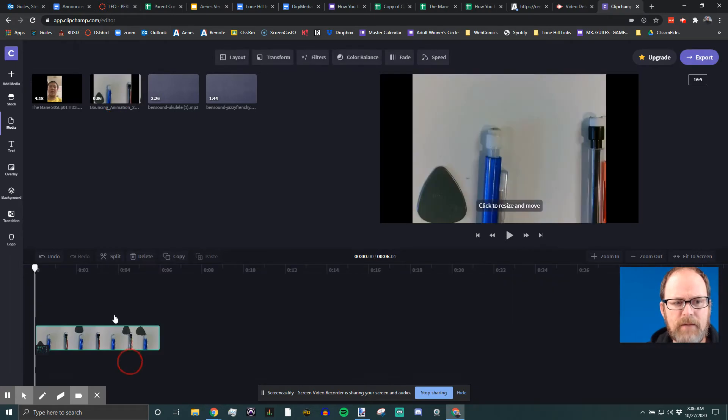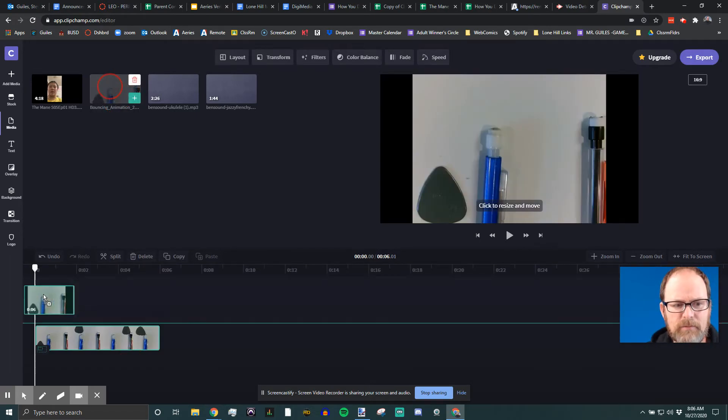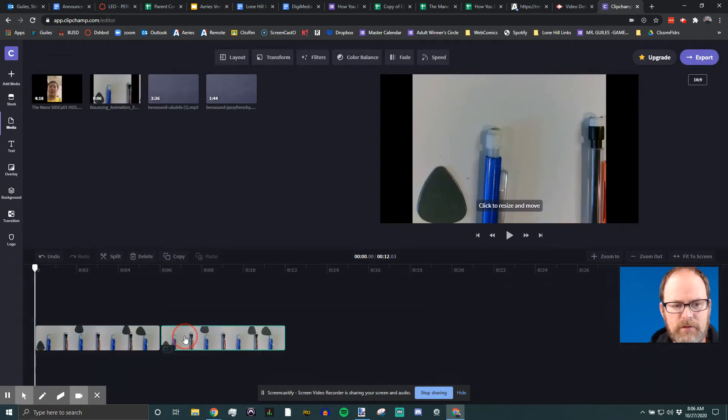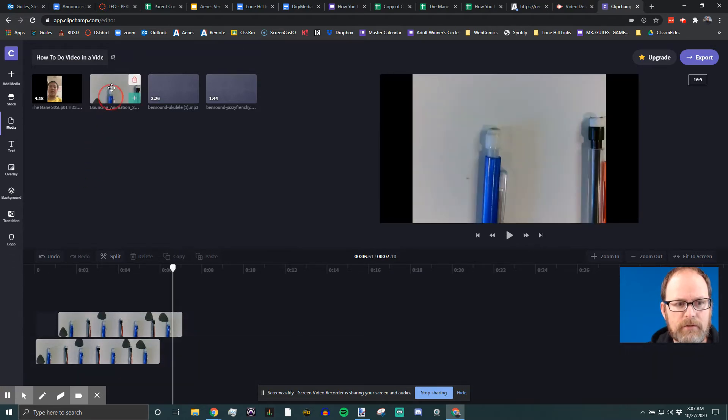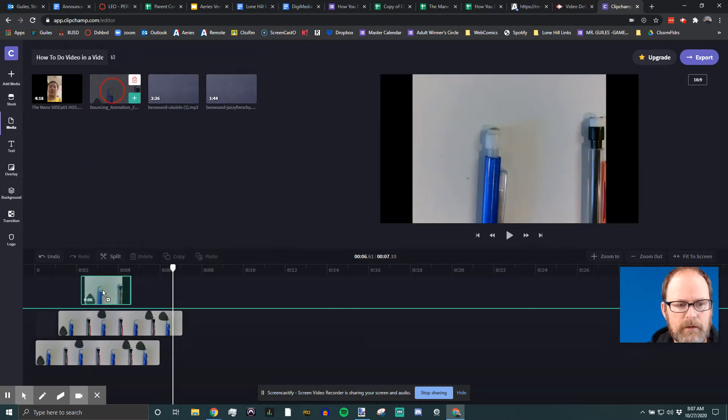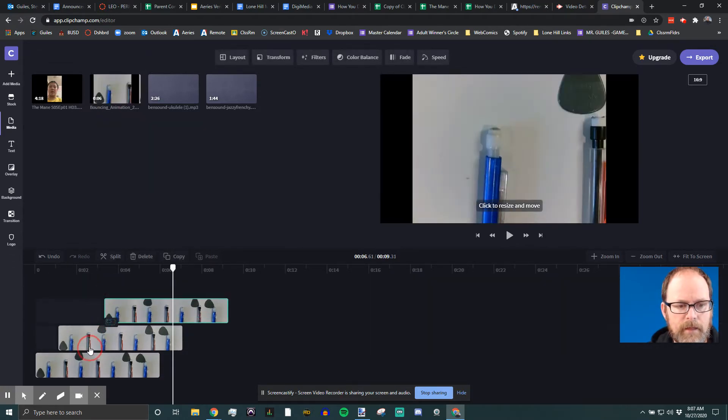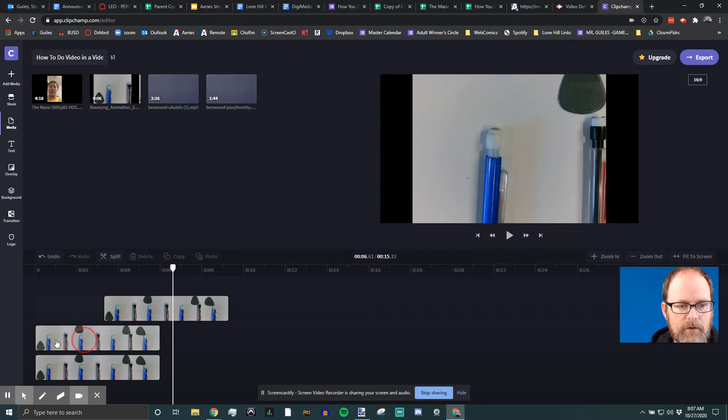You drag your clip to the timeline, and by the way, you can drag the same clip to the timeline multiple times like this. I'm gonna stack them on top of each other like this, and then I'm gonna make them all line up.